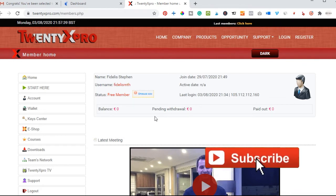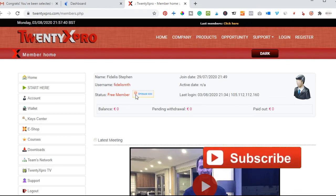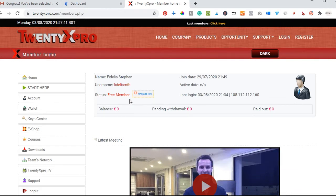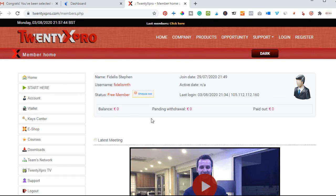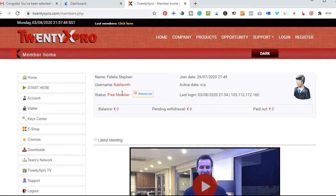So you will need to first upgrade your account in order to have access to all the goodies that 20x Pro has for you. In order to do that, we'll just go ahead and click on this upgrade now.